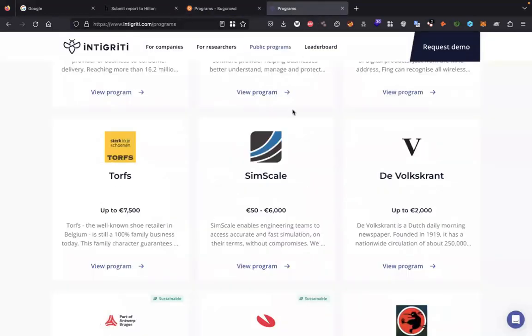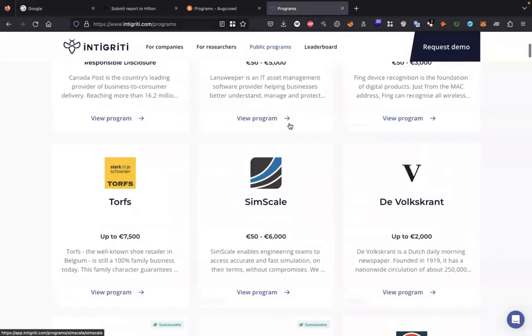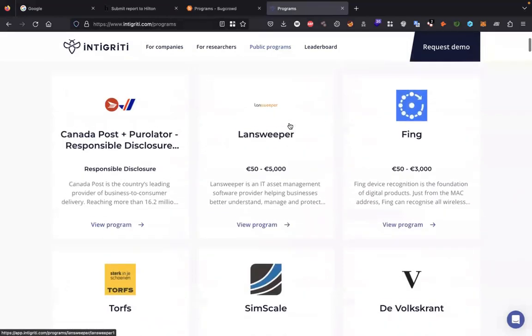Their reward policy is also available. Here is the list of programs listed on Intigriti.com. All these public programs you can use, you can find many programs to test.